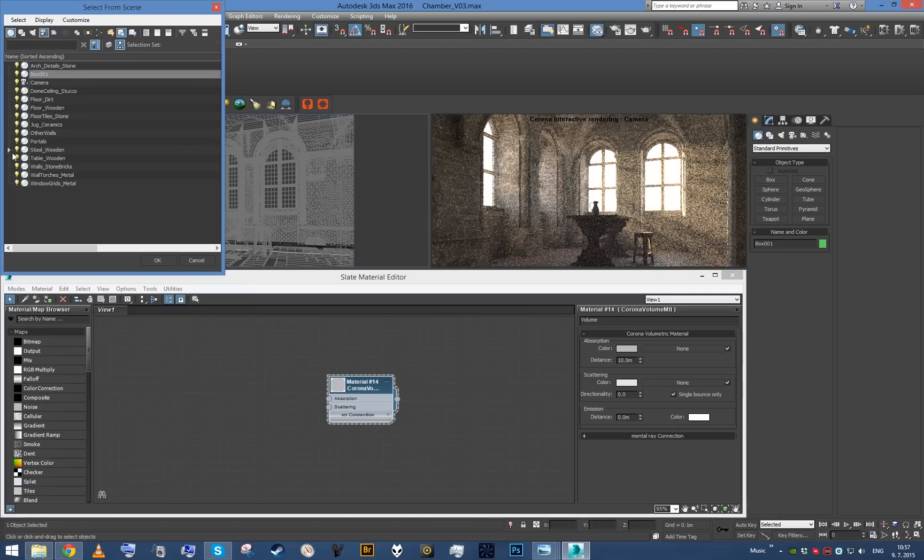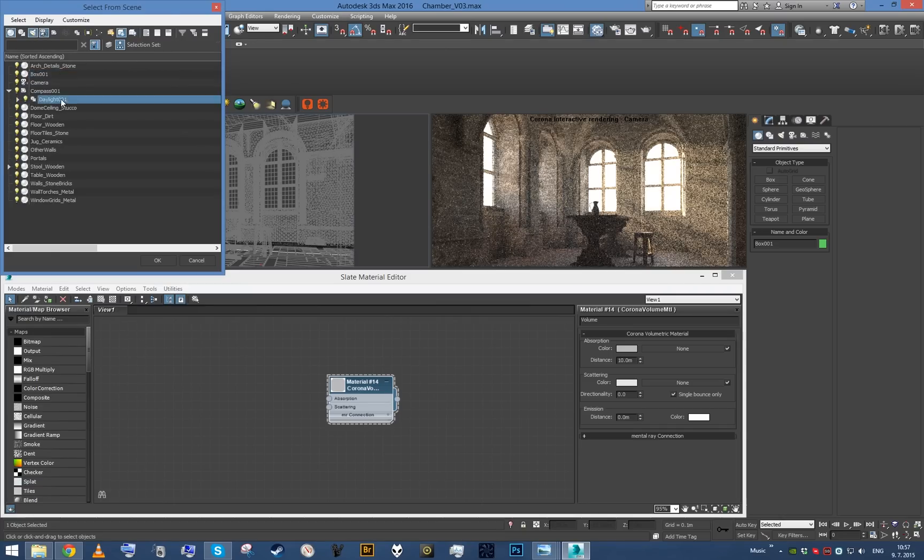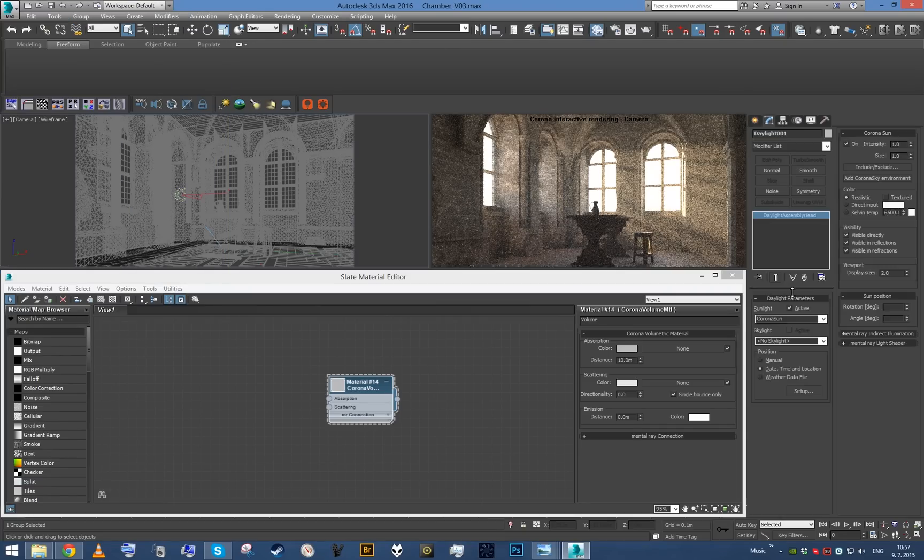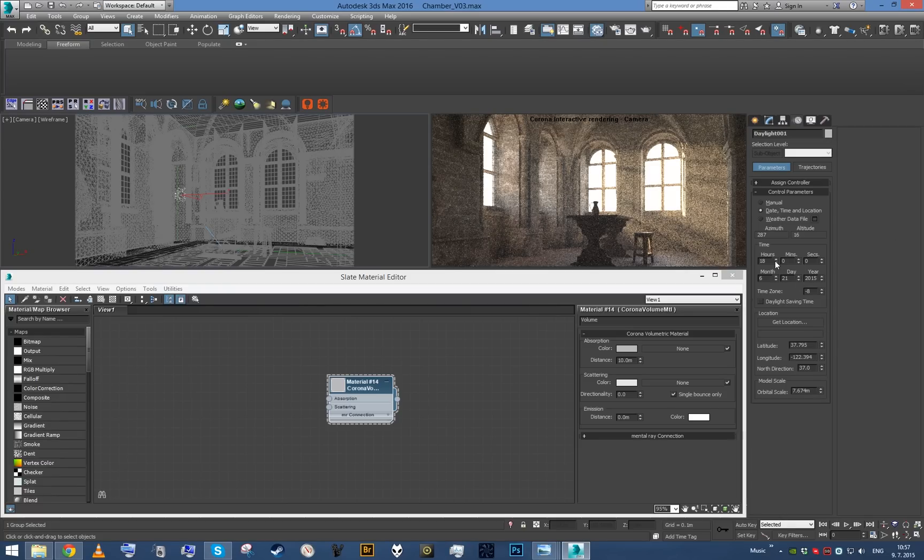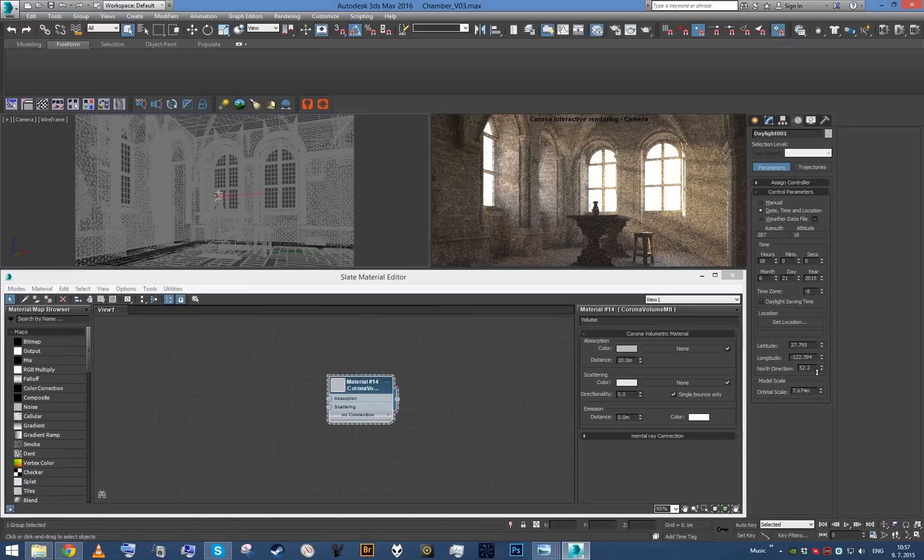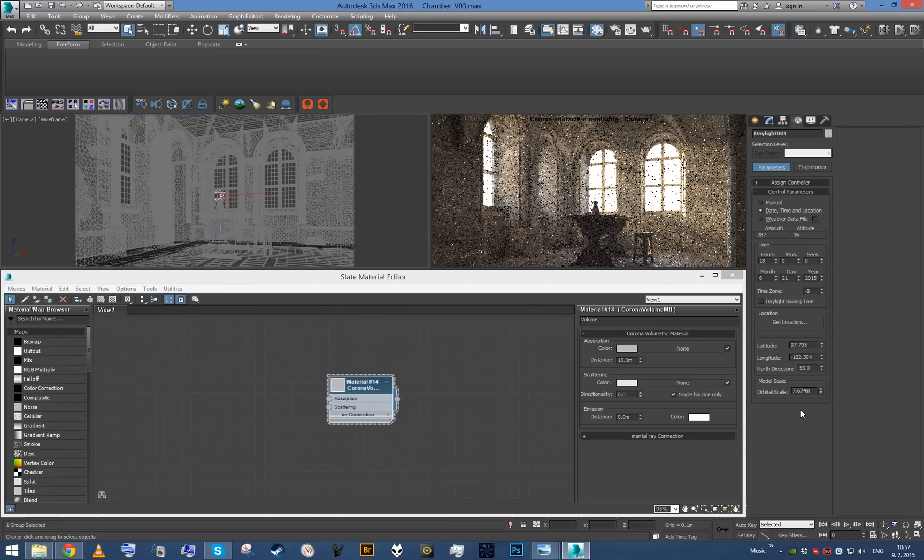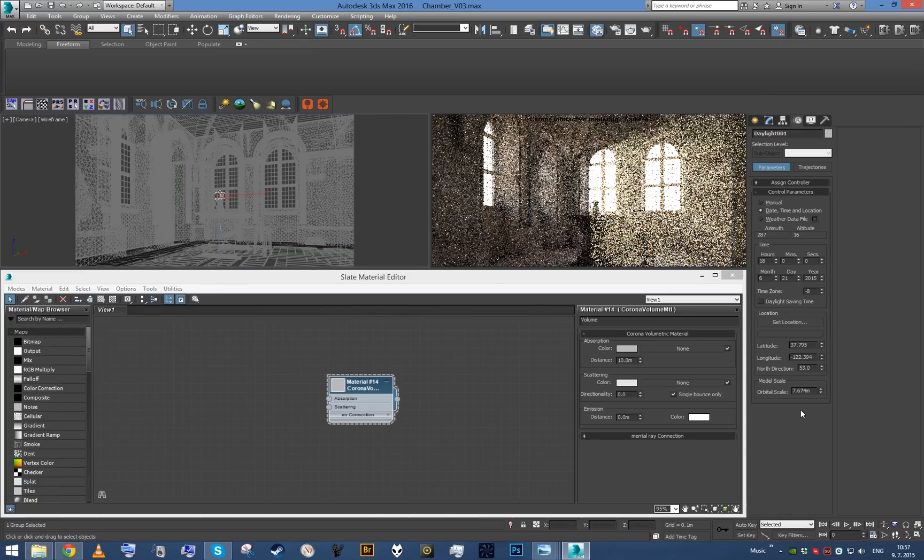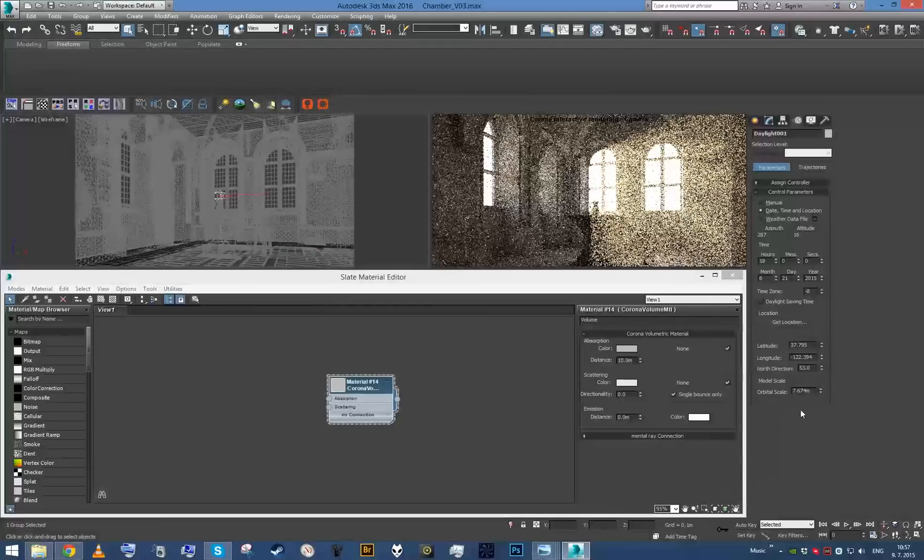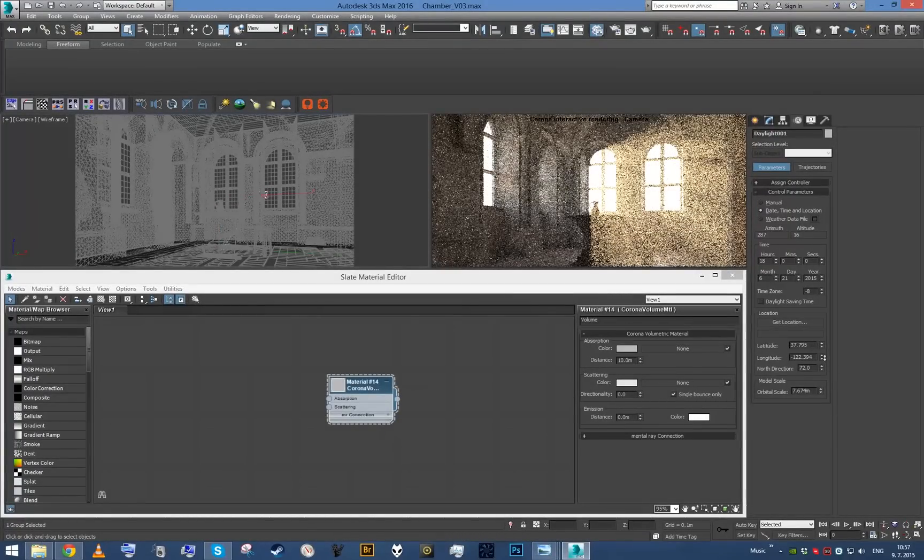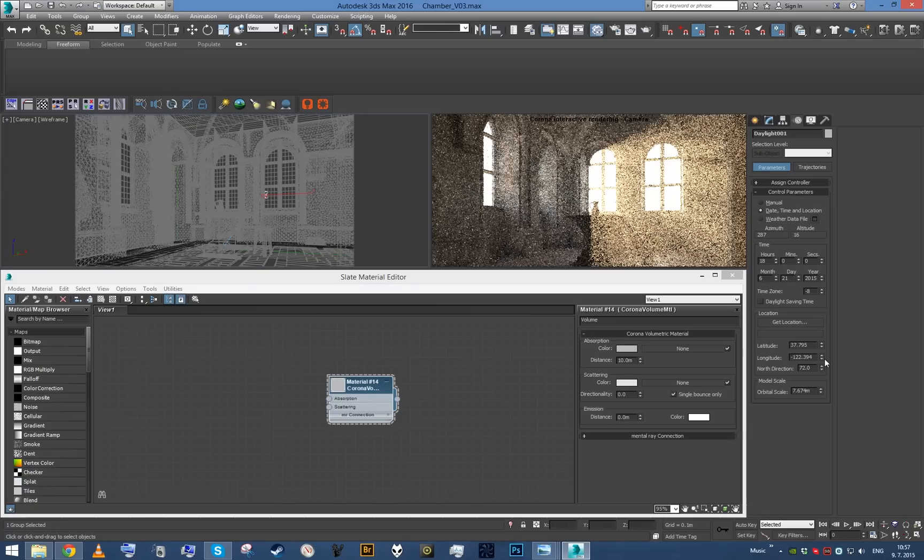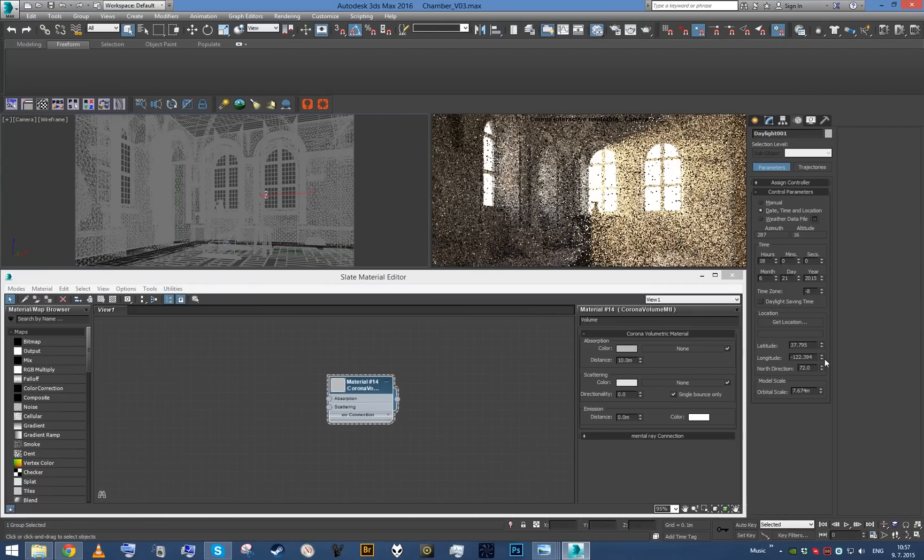And if we now just select the sunlight, if I can find it actually, we may try to play around with the north direction to see how direction of the sunlight affects our god rays. You can see this is a really strong and extreme effect because we have really good conditions for the god rays to occur.